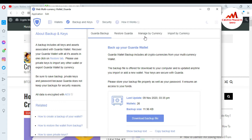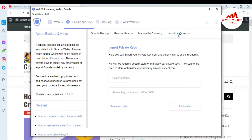But in this video, we are going to import a wallet with balance using a private key. You just see here: Import by Cryptocurrency. Just simply click on it. Here you can import your private key from any other wallet to use it in Guarda. Guarda does not store or manage your private keys — they cannot be used to store or transfer your funds by anyone except you.